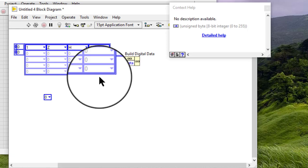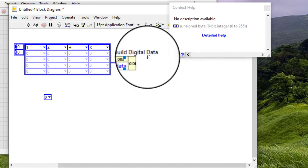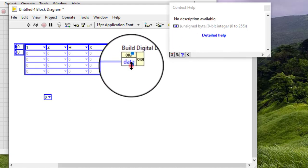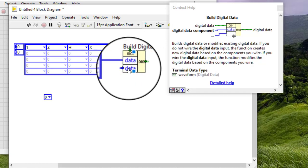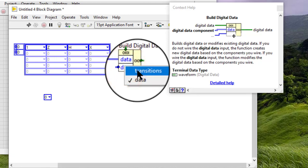If you want to compress the digital data, use the transitions array input to define a non-incremental transition. The transitions array must contain the same number of rows as the data array. Expand the node to display an unwired input, then click the input and place a check mark next to transitions to display the transitions input.